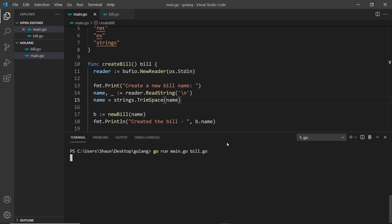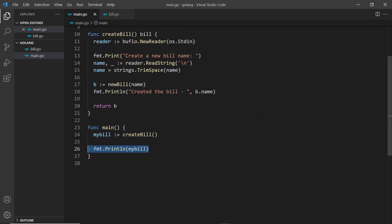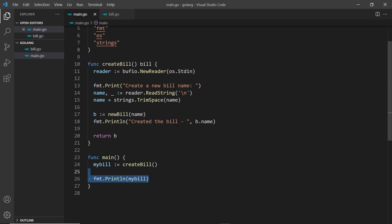Let's try this out — I'll run the files and it says 'create a bill name' and waits for input. I can type 'luigi's bill', press enter, and it says 'created the bill luigi's bill', and we also see the bill object printed at the end. So that's how we take input from a user — we create a reader using bufio.NewReader with os.Stdin as the source, then use ReadString to read up until the user presses enter, trim the space, and generate a new bill.